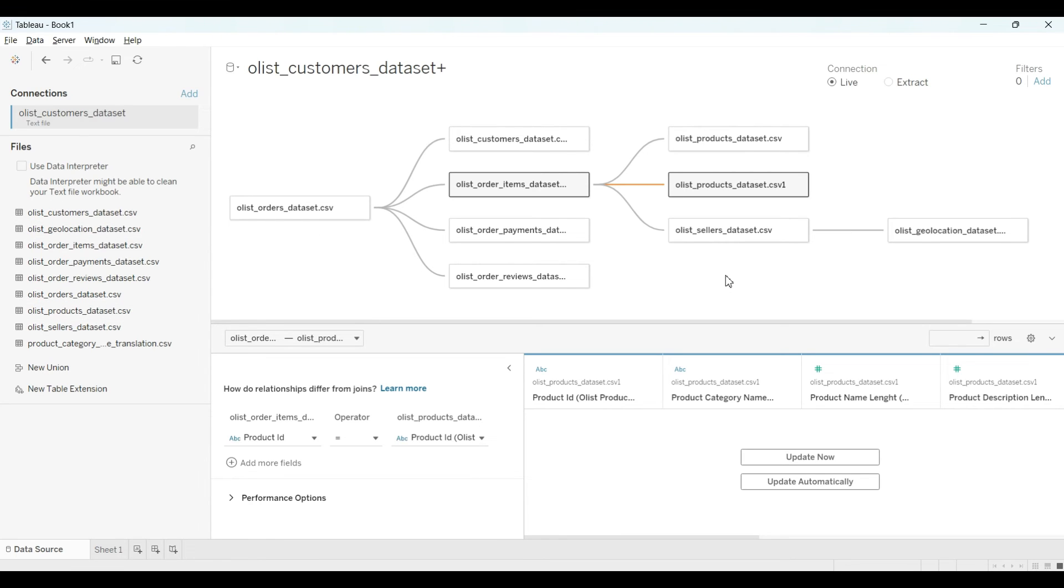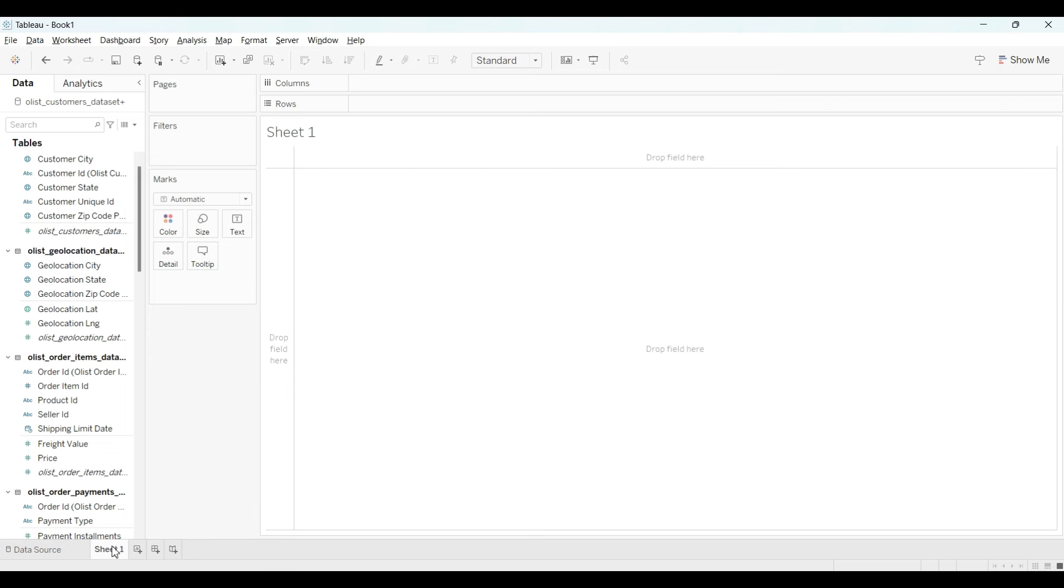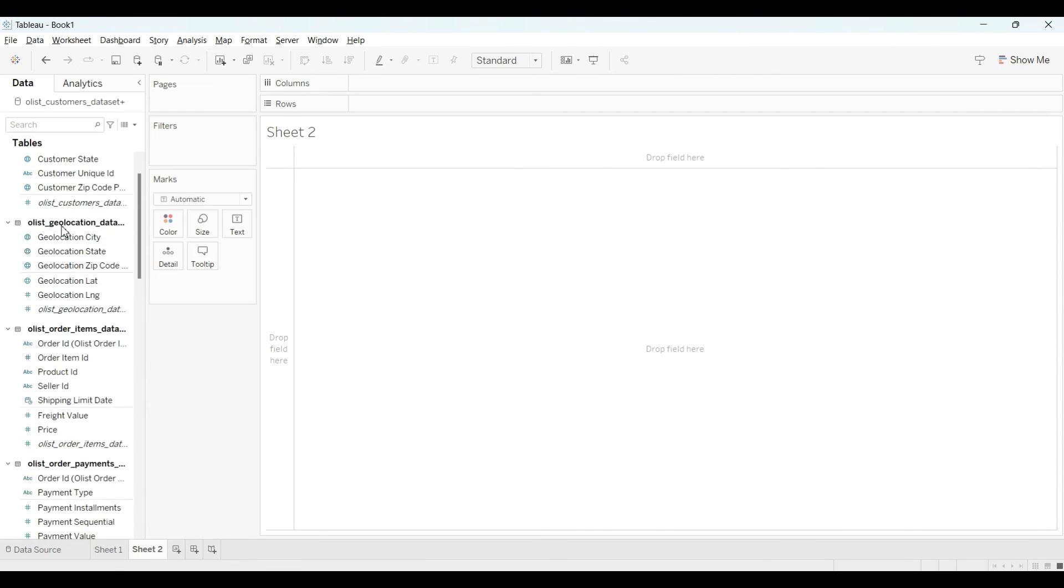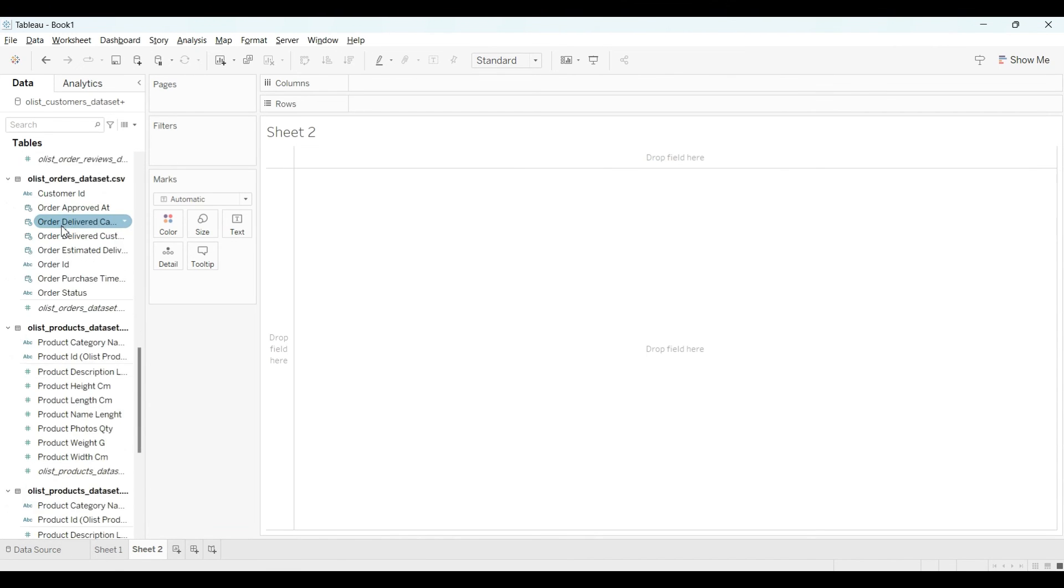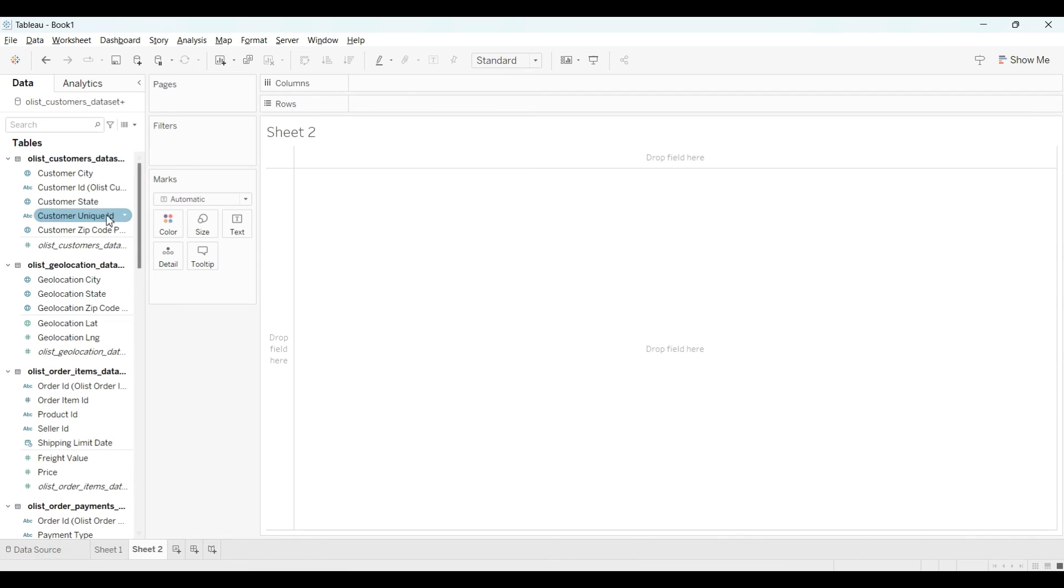As you can see here, we have total nine data: four, five, and nine. We have nine data. Like that, you have to create a relationship first. After you create a relationship, just go to any sheet or you can go to the new sheet as well.